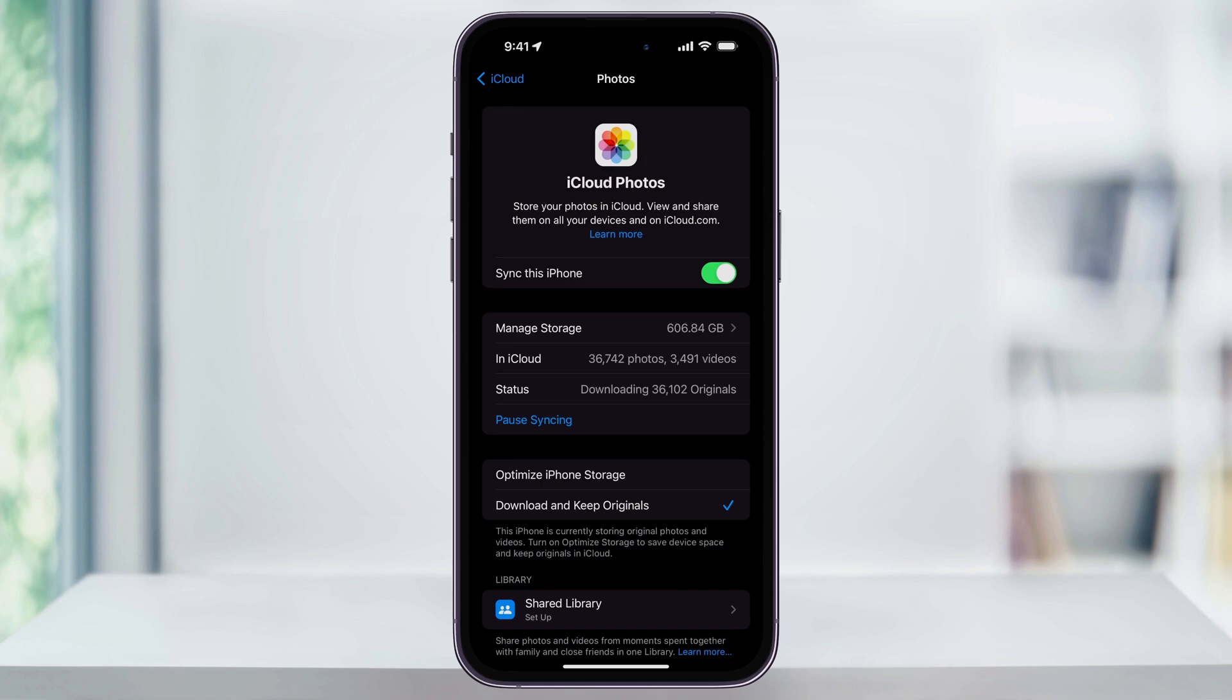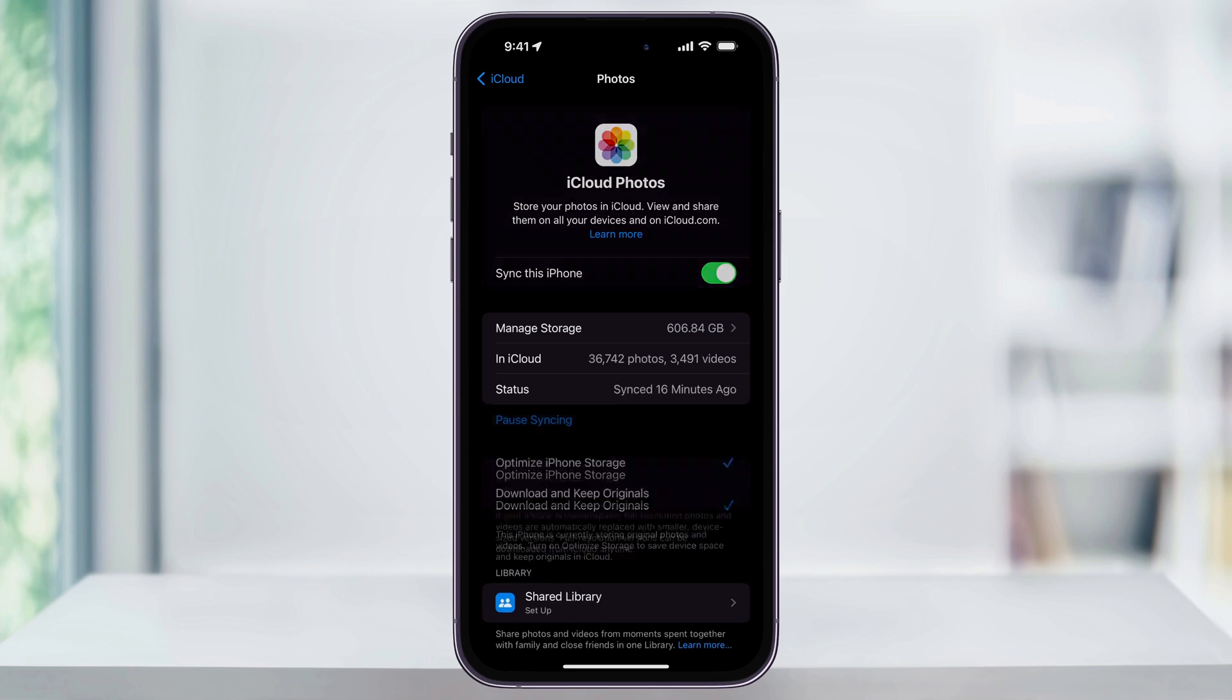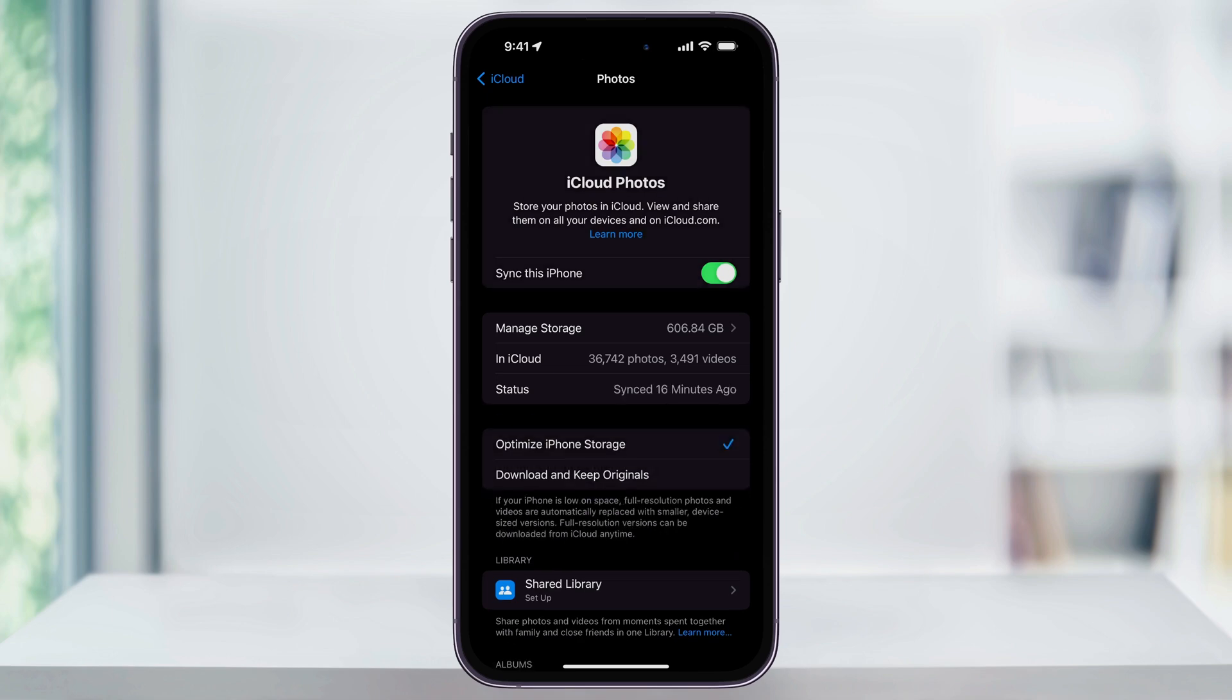At the bottom, you also have the option to sync your shared libraries if you use those. Make your choices inside here, and when you're done, it'll be all set, and iCloud will then begin syncing in the background.